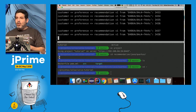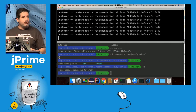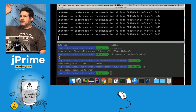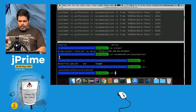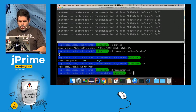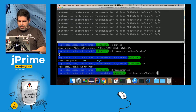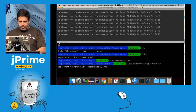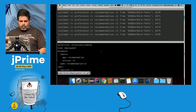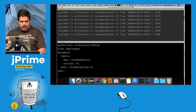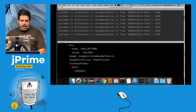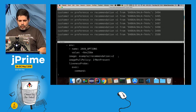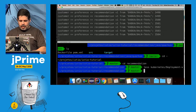I have version 1 of the recommendation service here, and I want to release version 2. For those familiar with Kubernetes, let me show this deployment YAML — it's just a regular YAML file with a deployment called recommendation-v2 that uses the image example-recommendation:v2. Let's create that image.